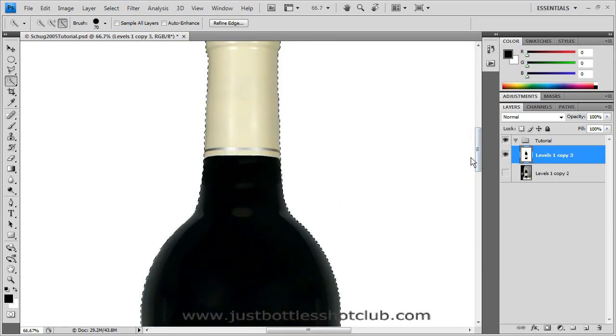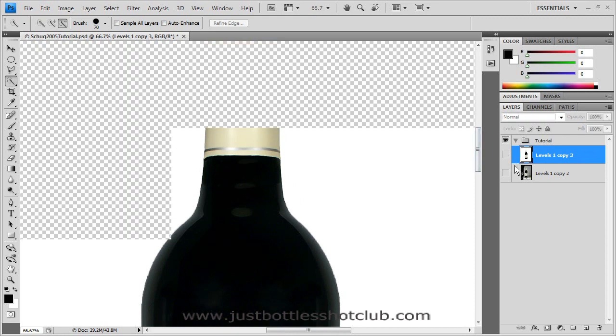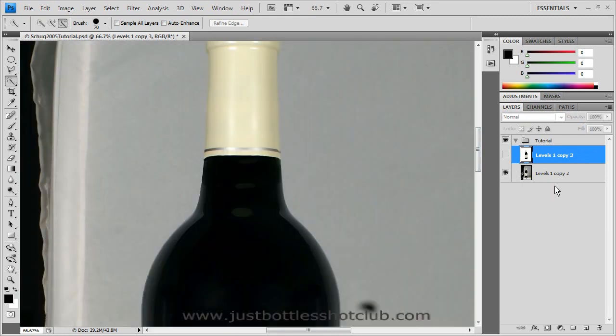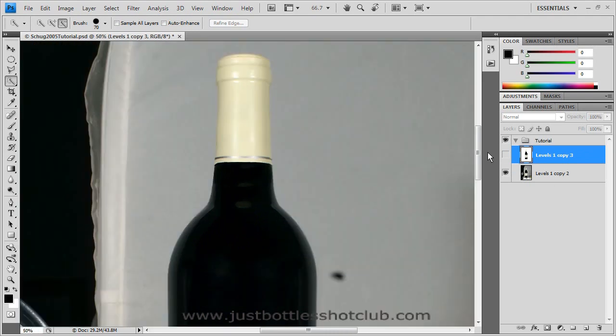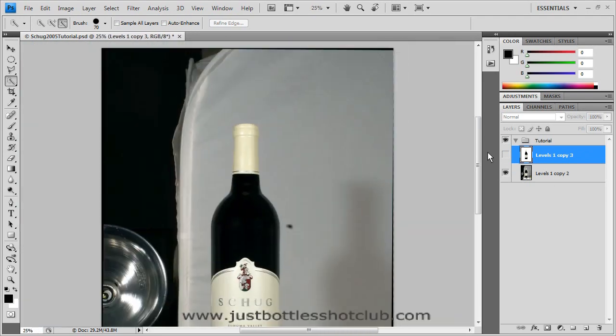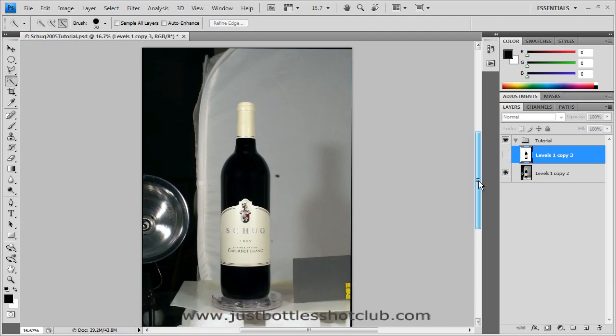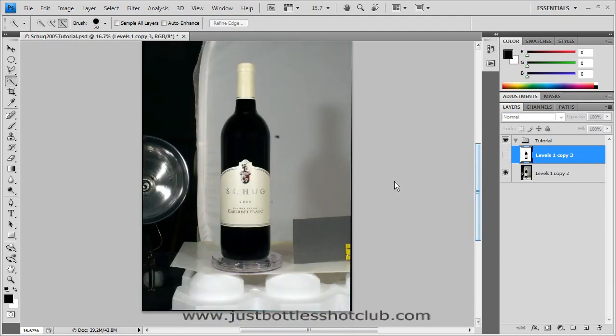And let's get into a little more real life situation. Let's go to a bottle that's just been photographed and it's got more than just a white background there. So let's go ahead through the process.